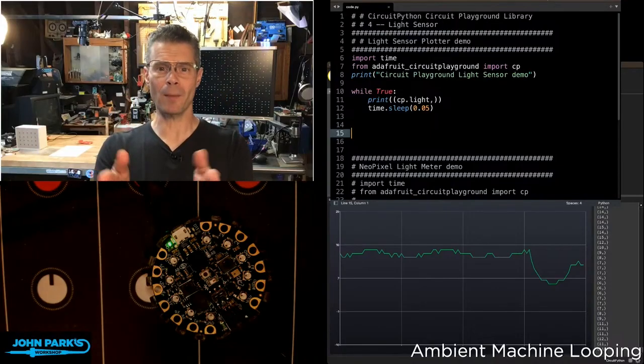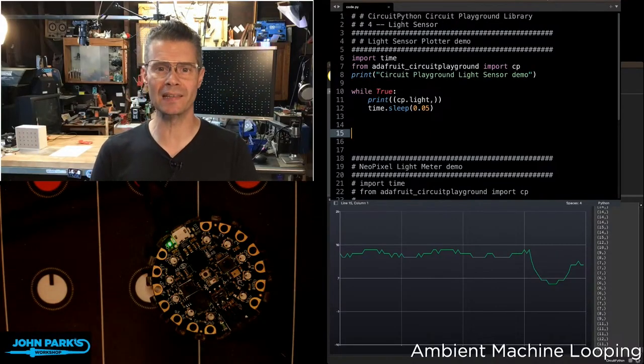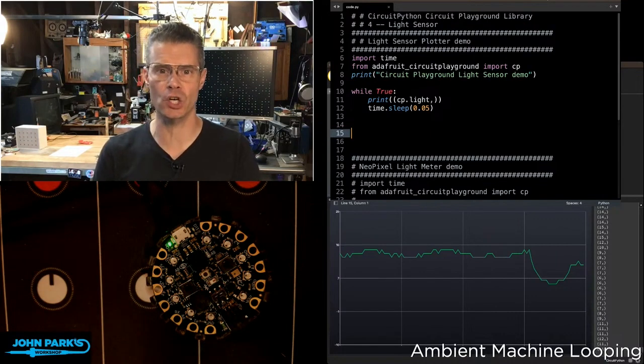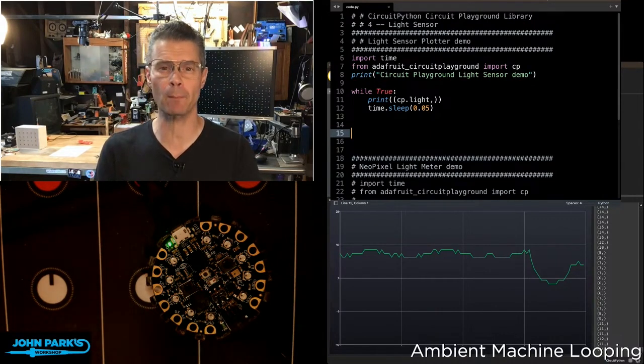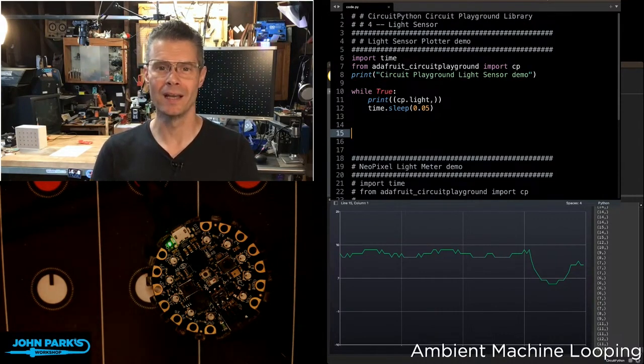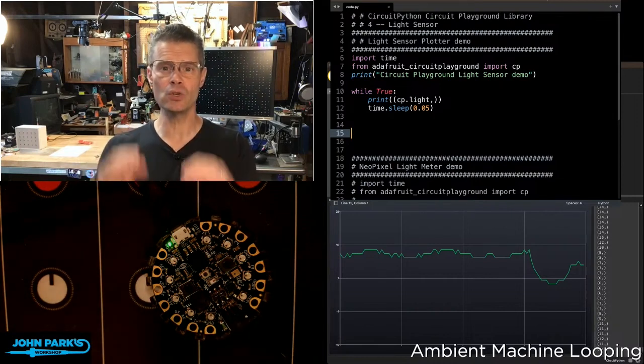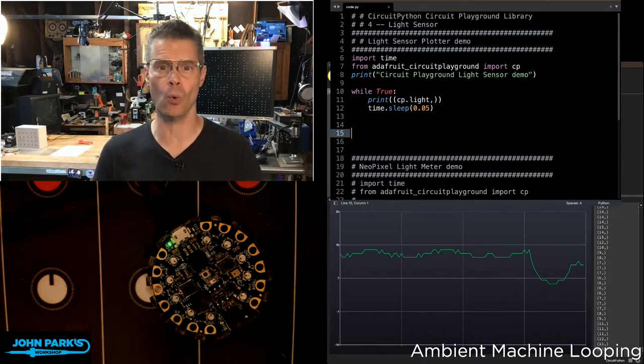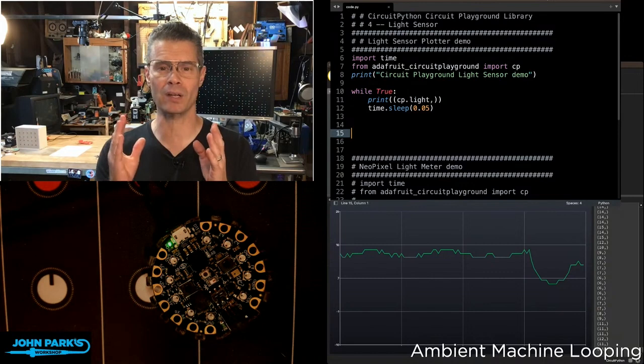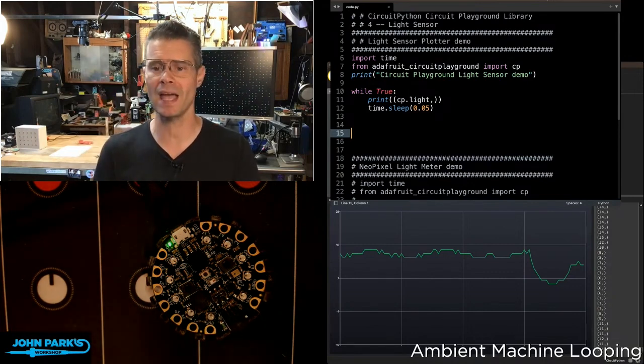For the CircuitPython Parsec today, I wanted to show you how you can use the light sensor inside of the Circuit Playground Library. The Circuit Playground Library makes it really easy to use your Circuit Playground BlueFruit or your Circuit Playground Express with really high-level commands.